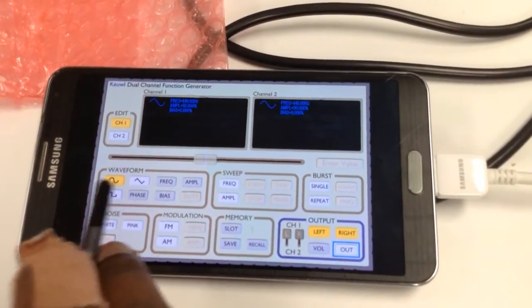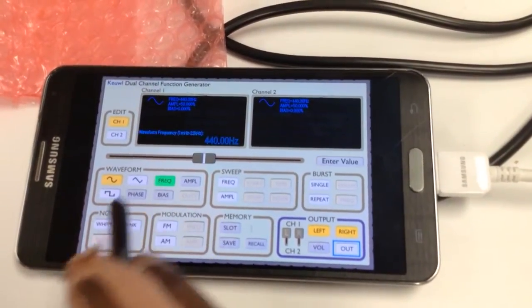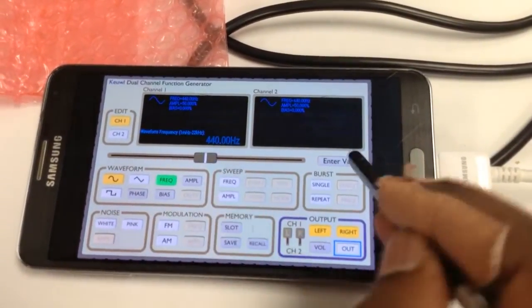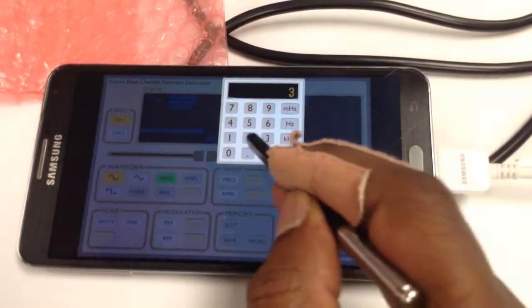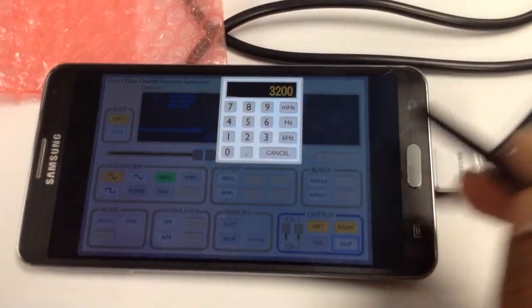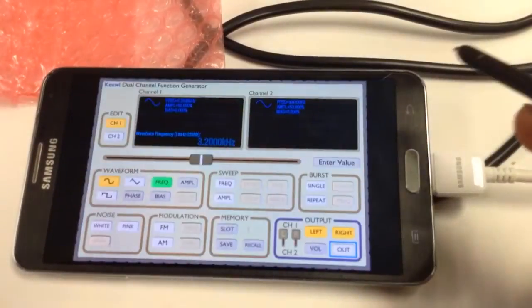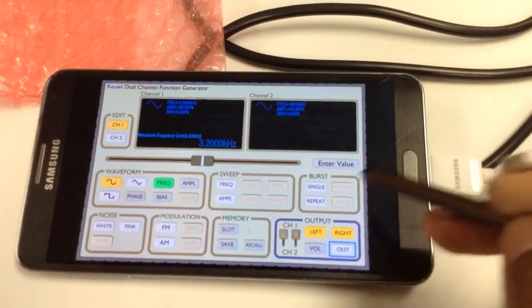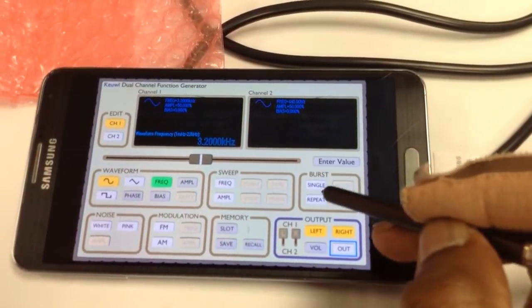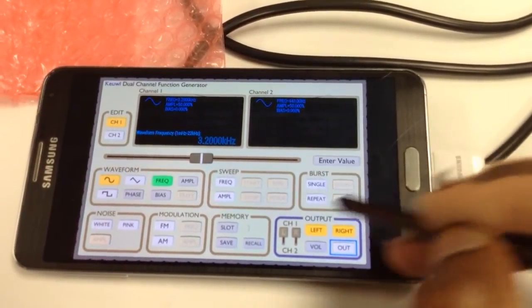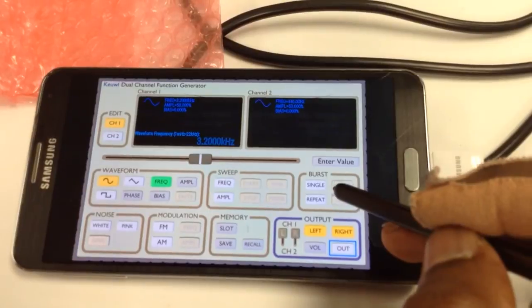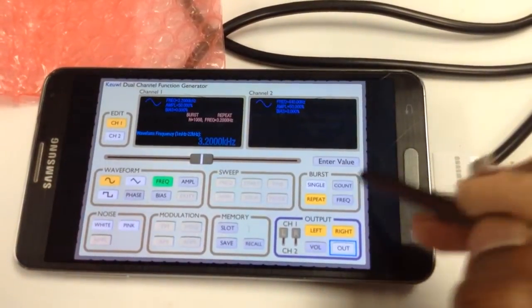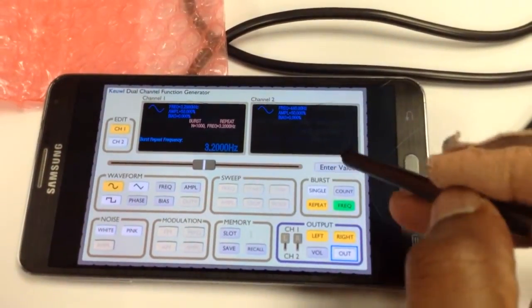Make sure you select the sine waveform and frequency as 3200 Hz, and select the burst frequency as repeat.